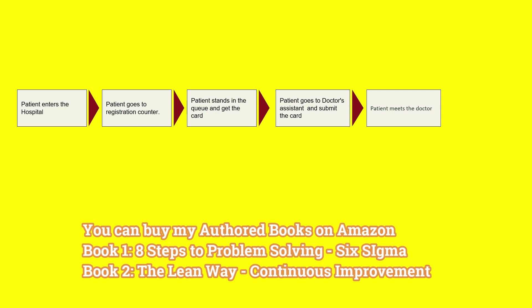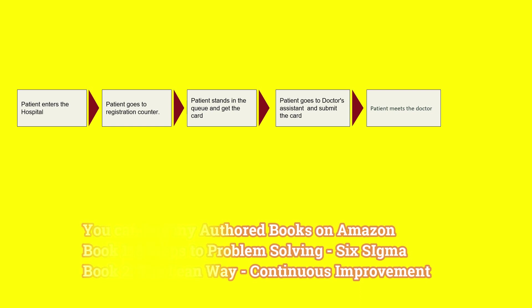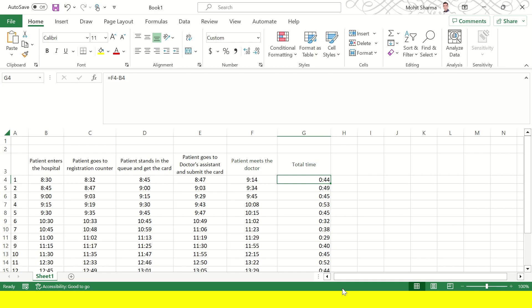So the goal statement of this project is that hospital wants to reduce the patient wait time before they meet the doctor and some of the data has been collected in the excel sheet. Let's first look at it how it has to be collected and then how it has to be analyzed.